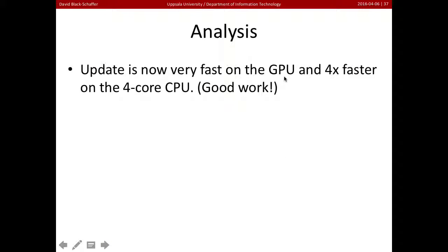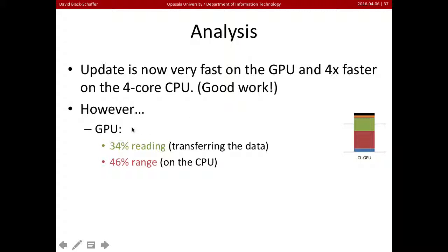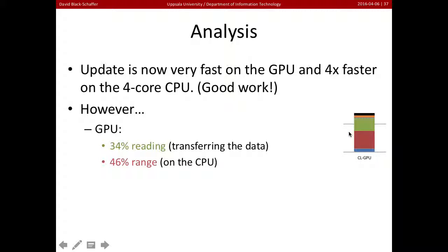Update is really fast on the GPU and a lot faster on the CPU, so that's great. But even when we use the GPU, we spend 34% of our time reading back data — about a third. And we're spending about half our time on the CPU on range, which we haven't moved to the GPU. So these are really limiting our overall speedup.